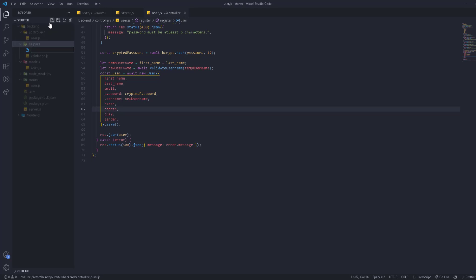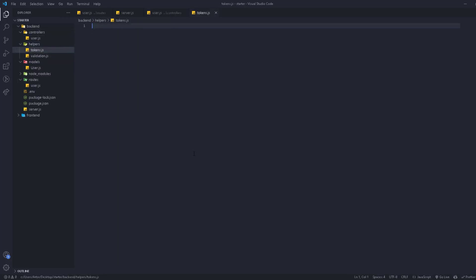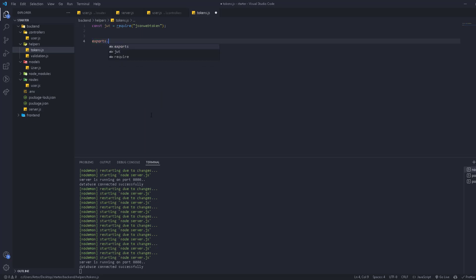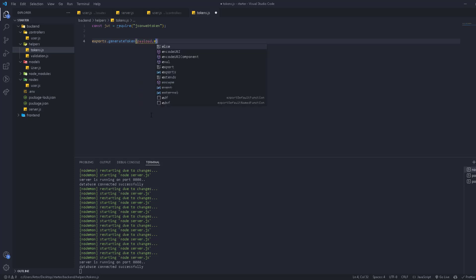Let's call the new file tokens.js and define our functions here. First, require it: const jwt = require('jsonwebtoken'). We're going to have multiple tokens — for email verification, reset code, and login. We'll create one reusable function where you can pass the properties. So we'll do exports.generateToken and pass the payload as the parameter.